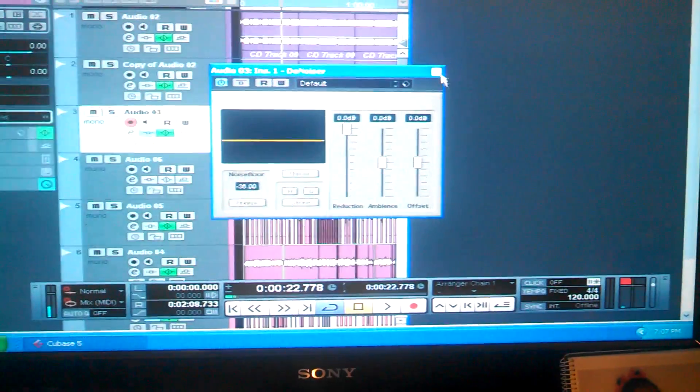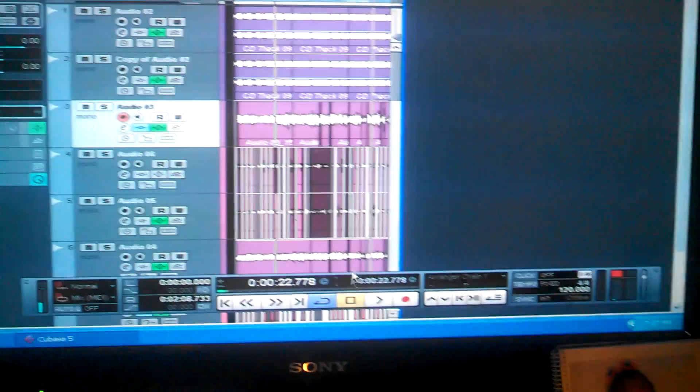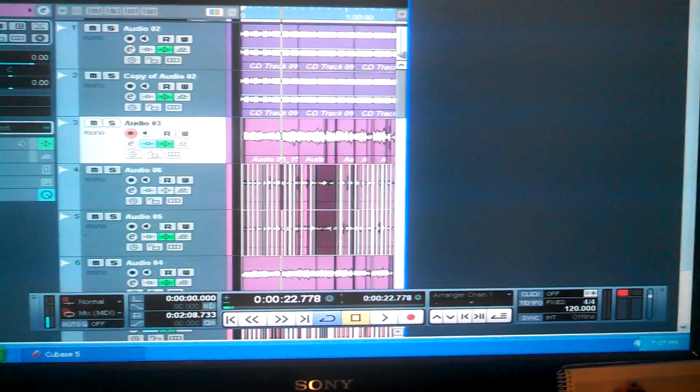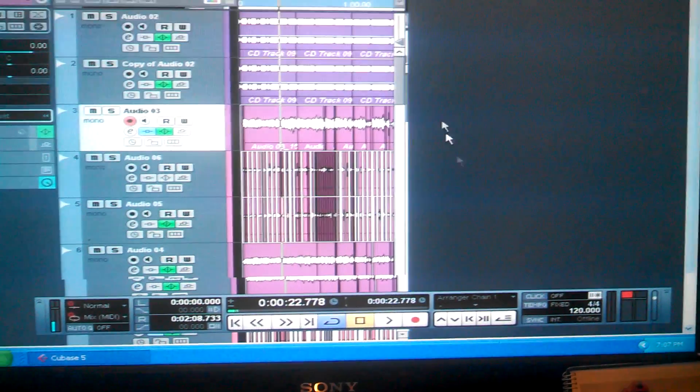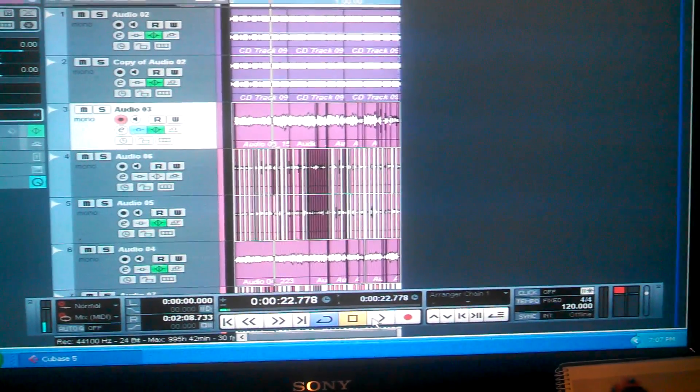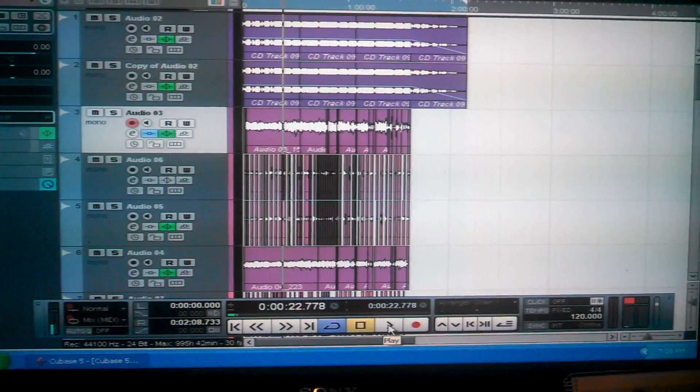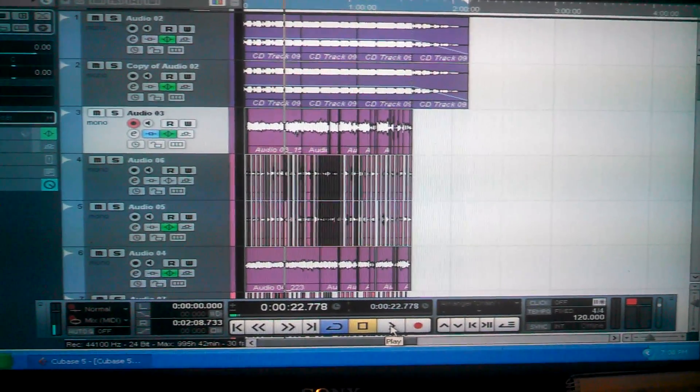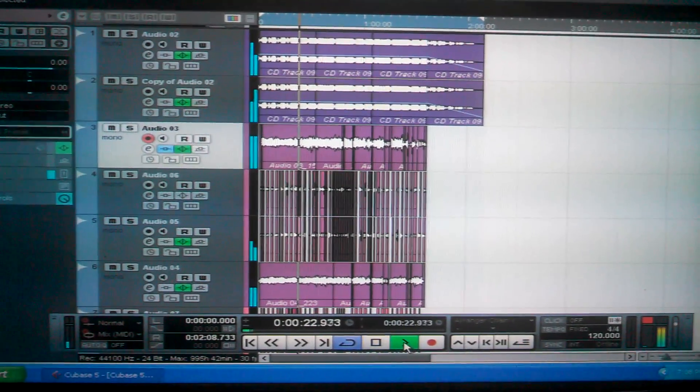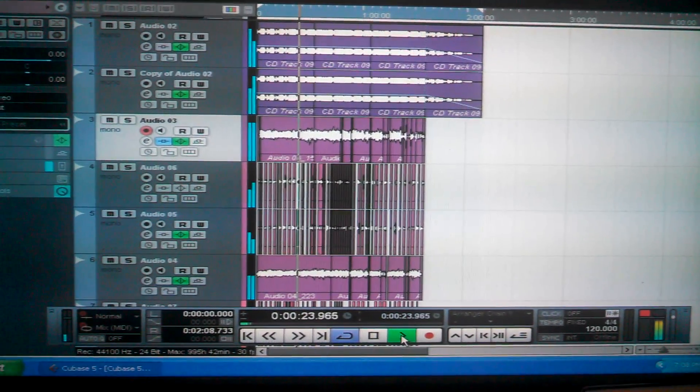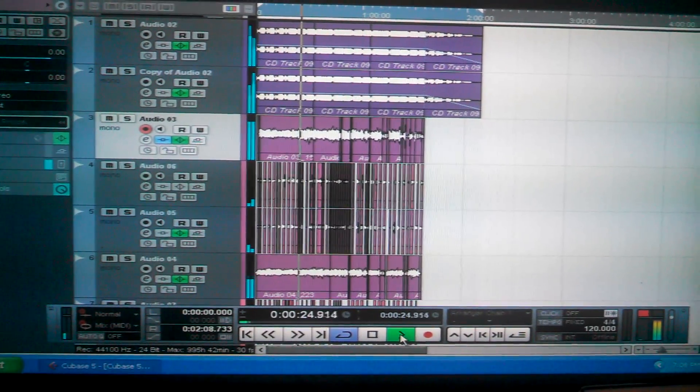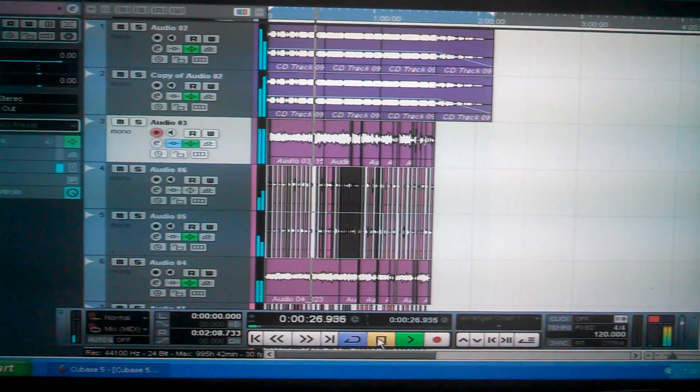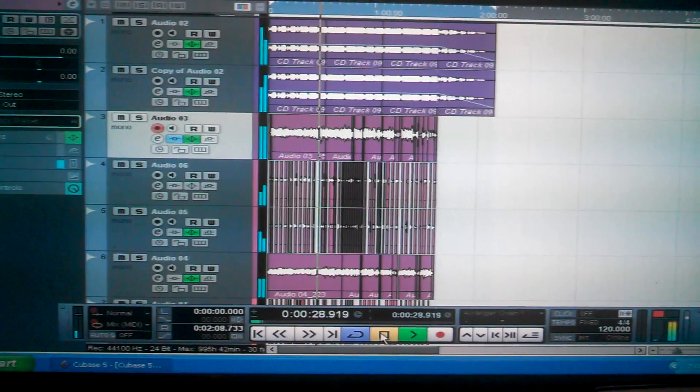It'll enhance your vocals a little bit. I'll play it right now. You probably really won't tell the difference just yet, but you'll hear it better if you got a good ear. So you can hear it a little bit more.